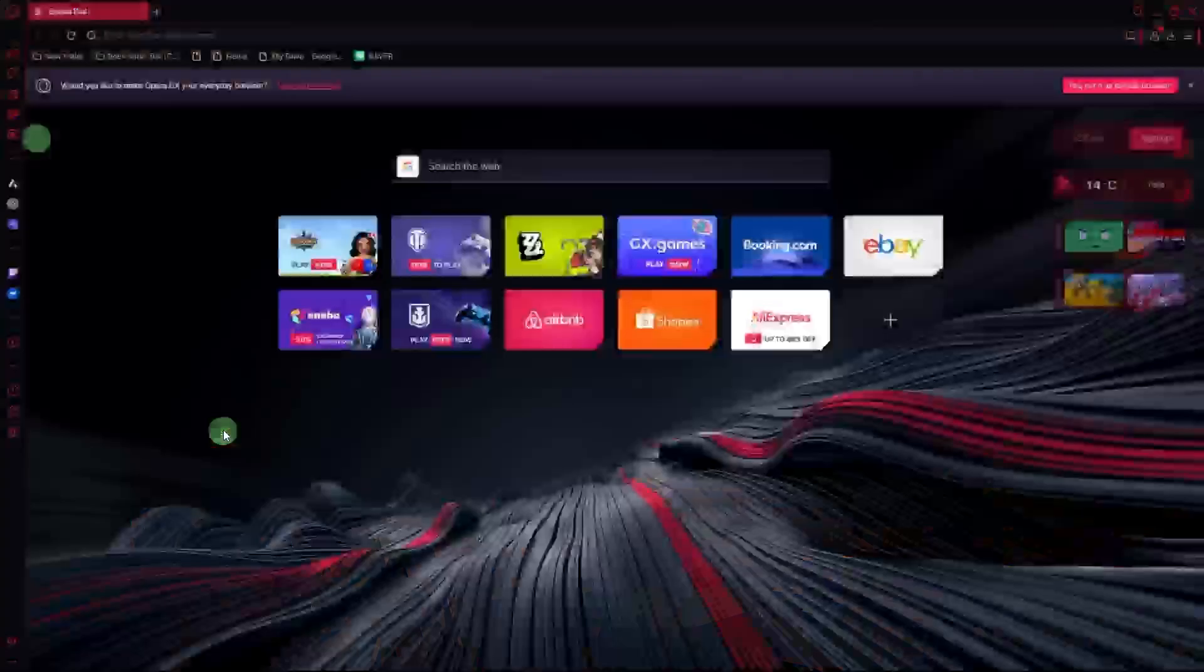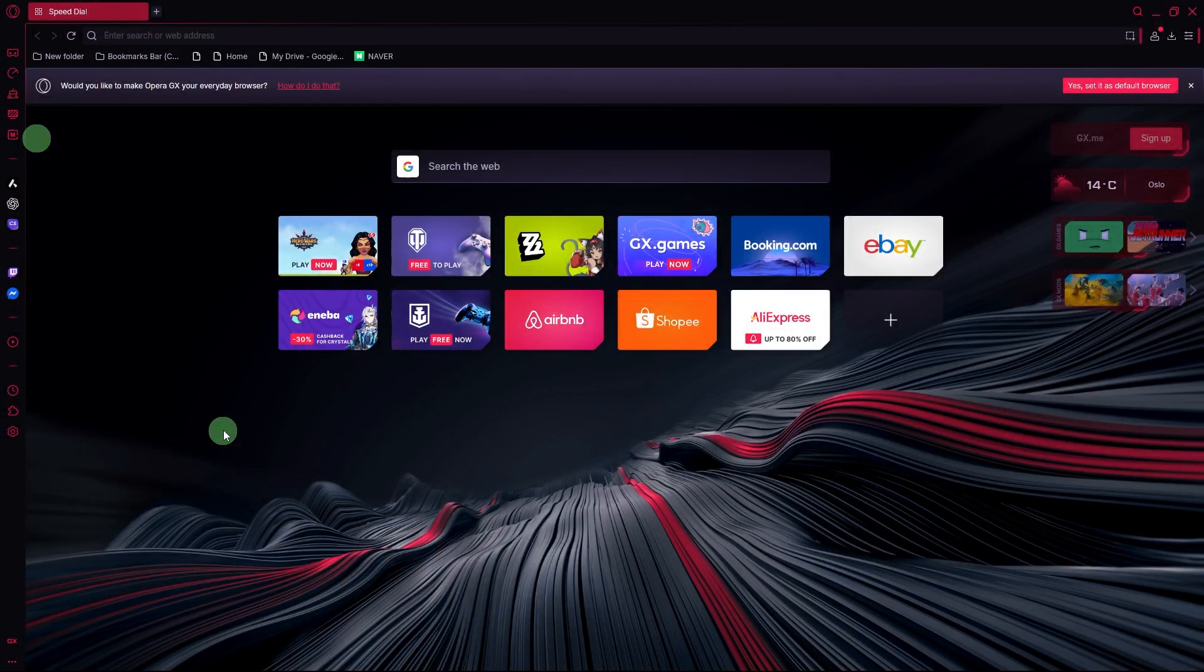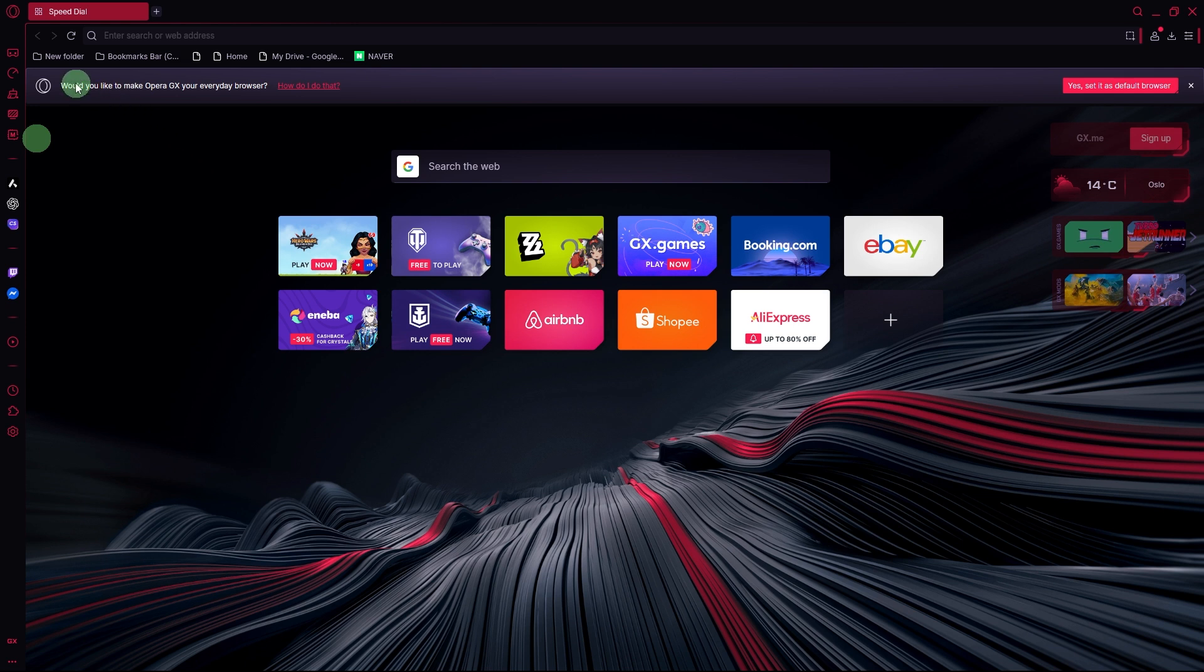Access the sidebar. Look at the left-hand side of the window for the Opera GX sidebar.